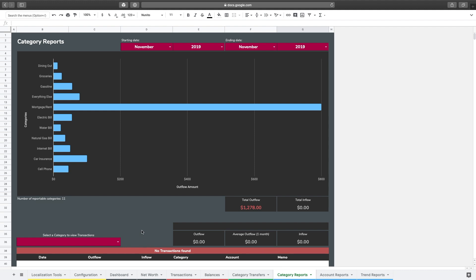So reportable categories is a new feature, and the purpose for it is that in the category reports page, if you have a lot of categories, there are some things that you may not want to actually see in the reports page.